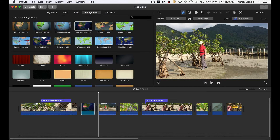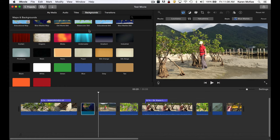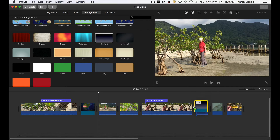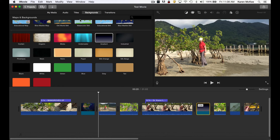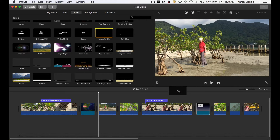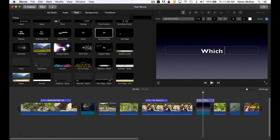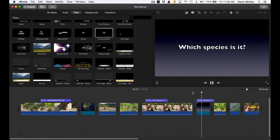Or you can import your own map with whatever details you need. Another type of background that comes in handy are images that provide a backdrop for text. Sometimes we might want to interject a question in the form of text instead of having the narrator ask it. I'll use this gradient and drag it and drop it into the timeline, then go back to the title library and drag one of these on top of that background. I'll type in my question — and that looks pretty good.